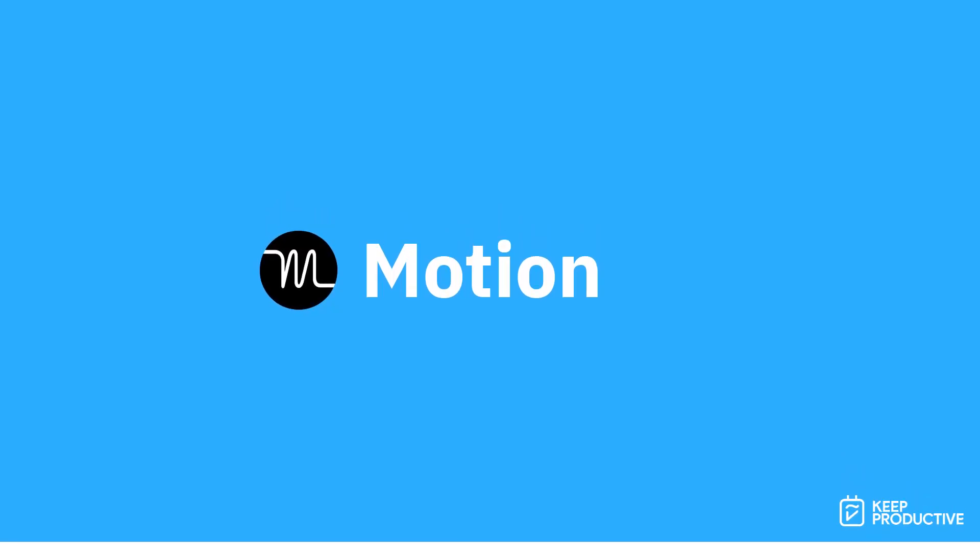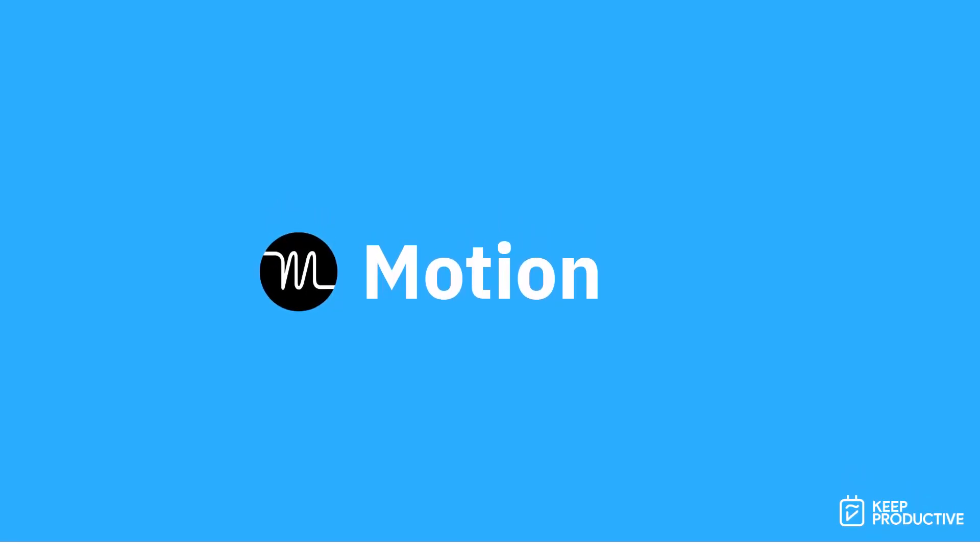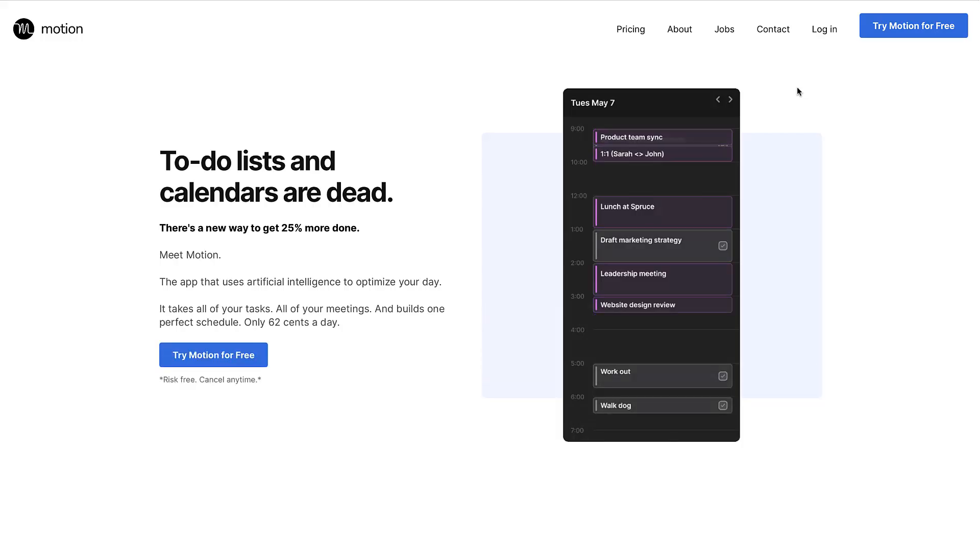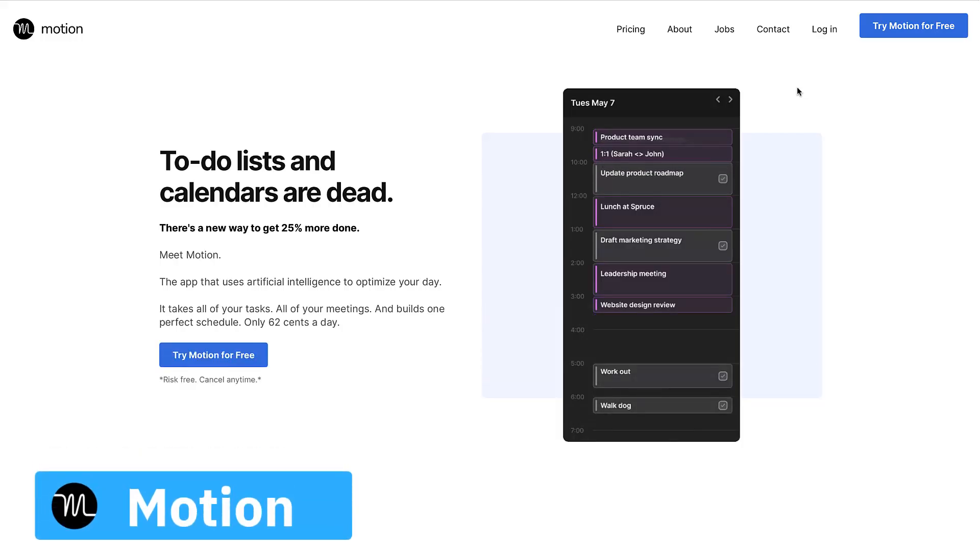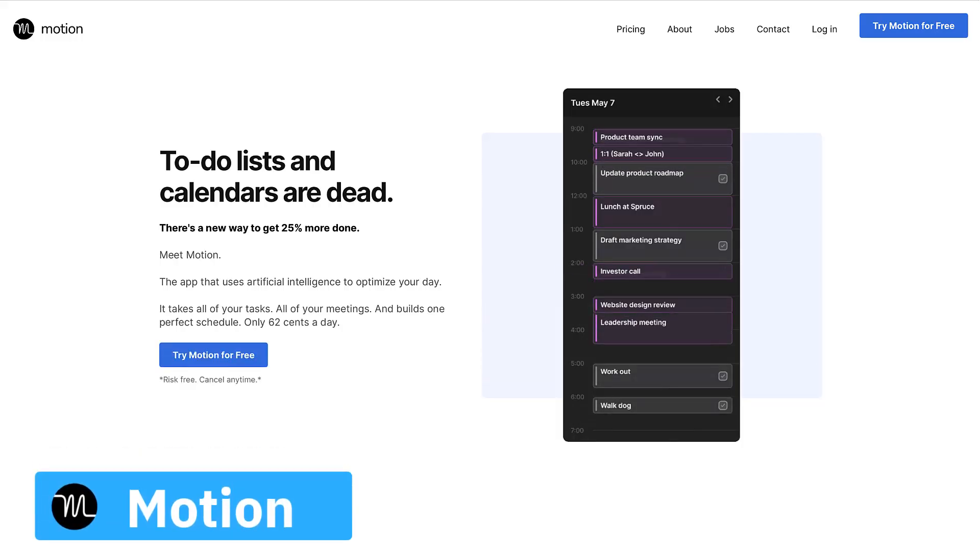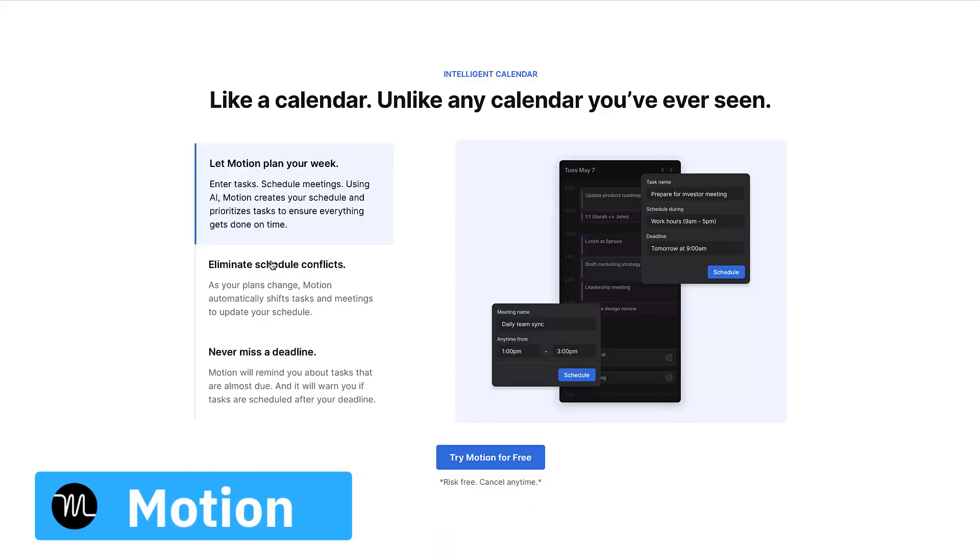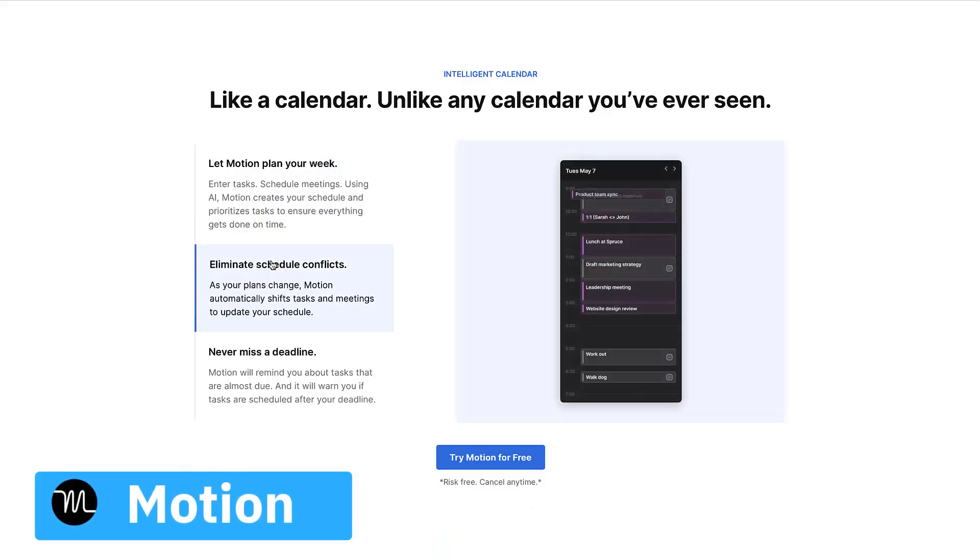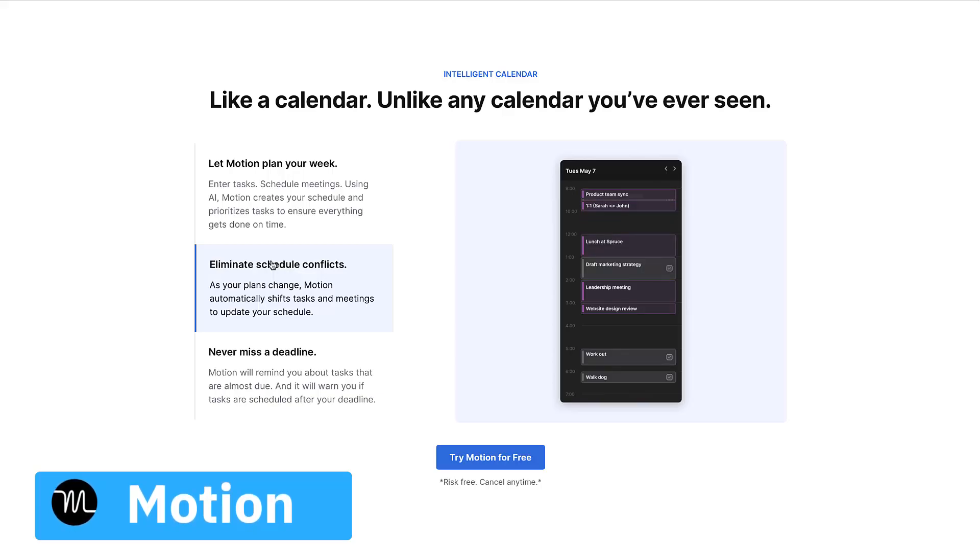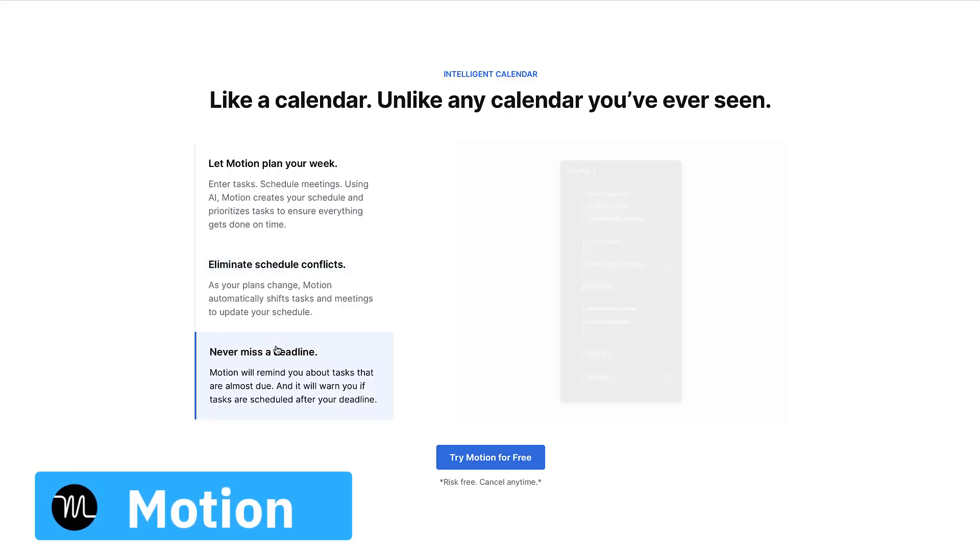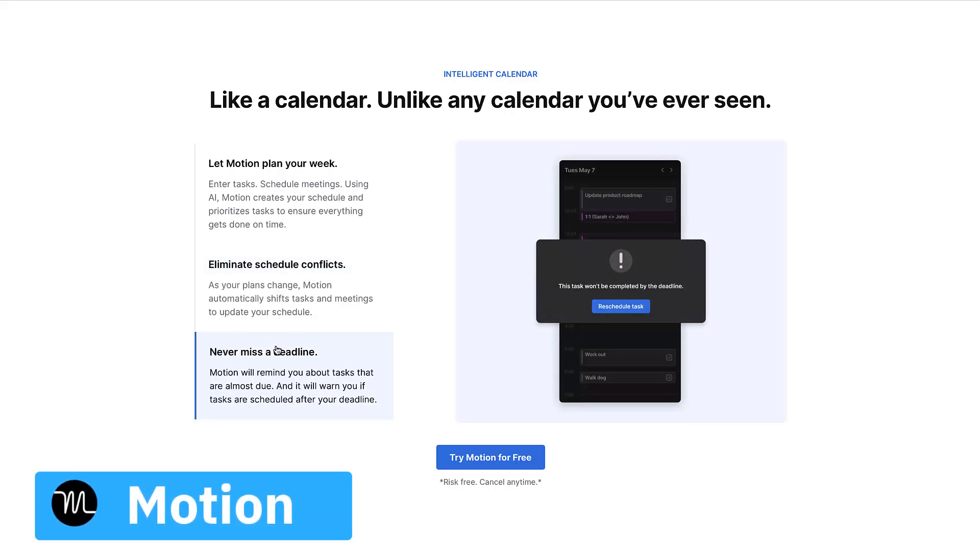Let's start with one called Motion. Now you're right in hearing that it's not Notion. Motion helps you to build your schedule for the day using your tasks and events. What it aims to do is reduce the amount of meetings you've got for more focused deep work.